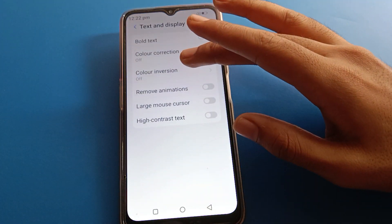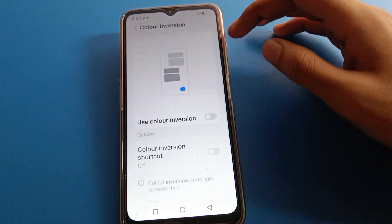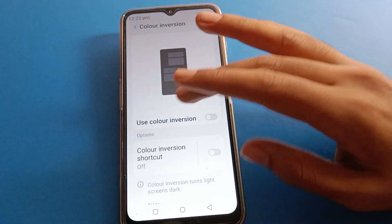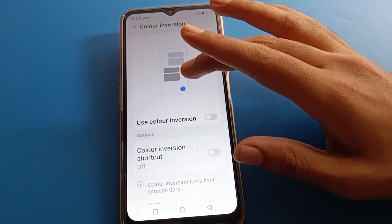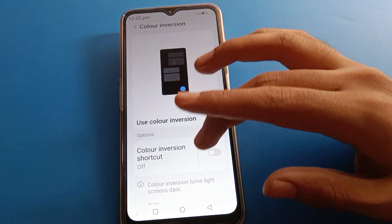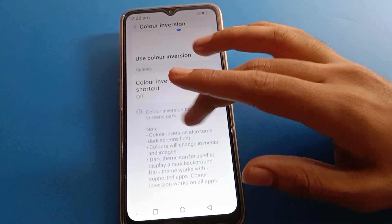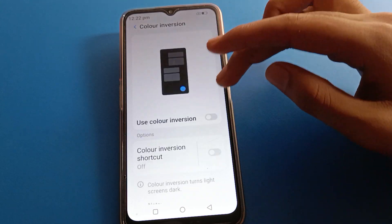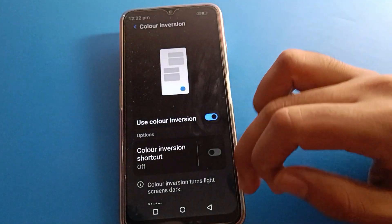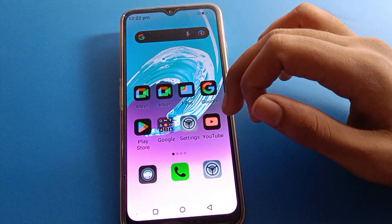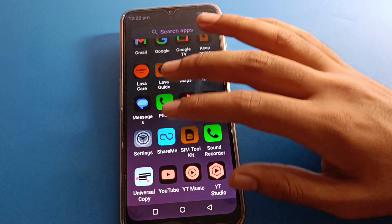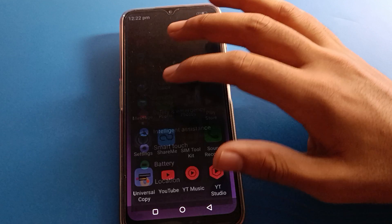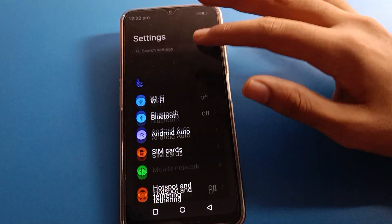Click on the second option, Color Inversion setting. The fourth option is to use color inversion. After turning on color inversion, automatic dark mode will also turn on. Then click here and you can see the phone screen color will totally change.